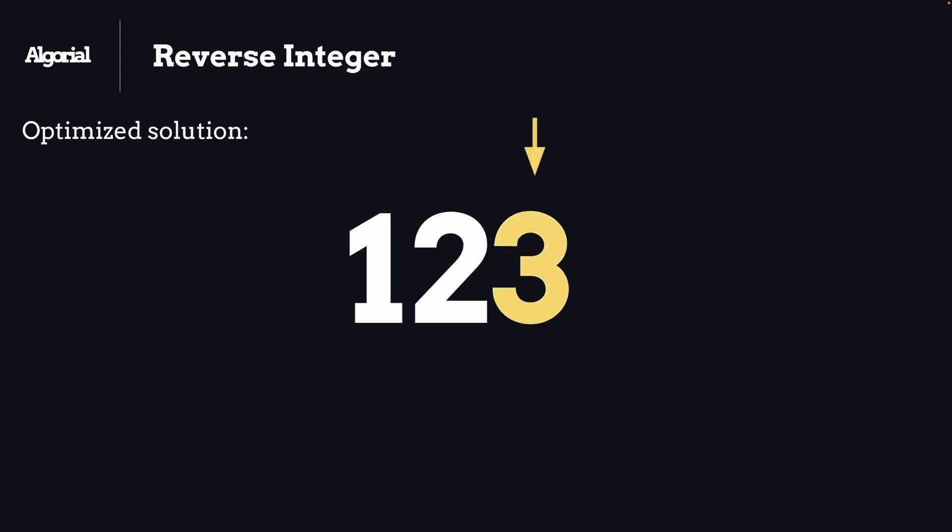In order to pop digits, we can use the modulus operator by 10. As you know, that will give us the remainder of the number after dividing it by 10. So this will be your popped value.